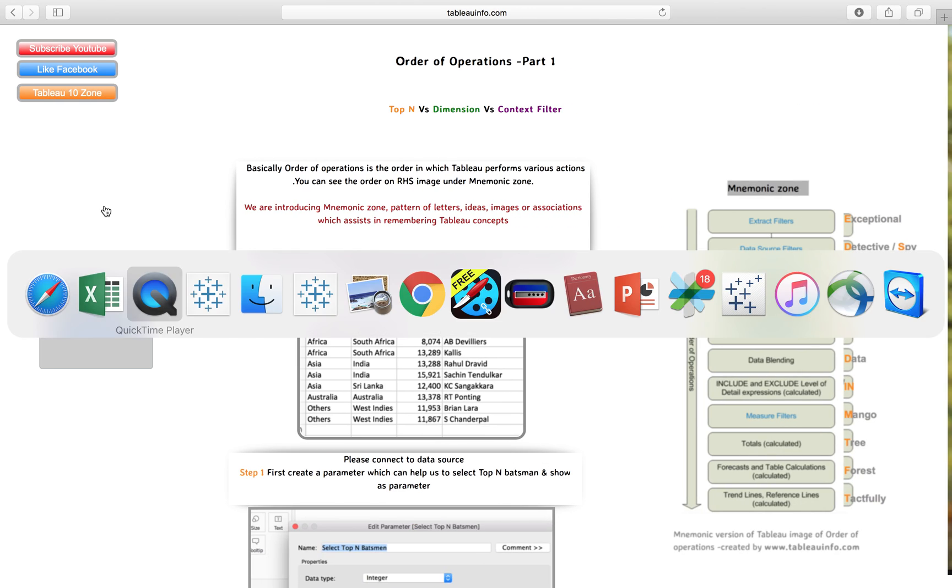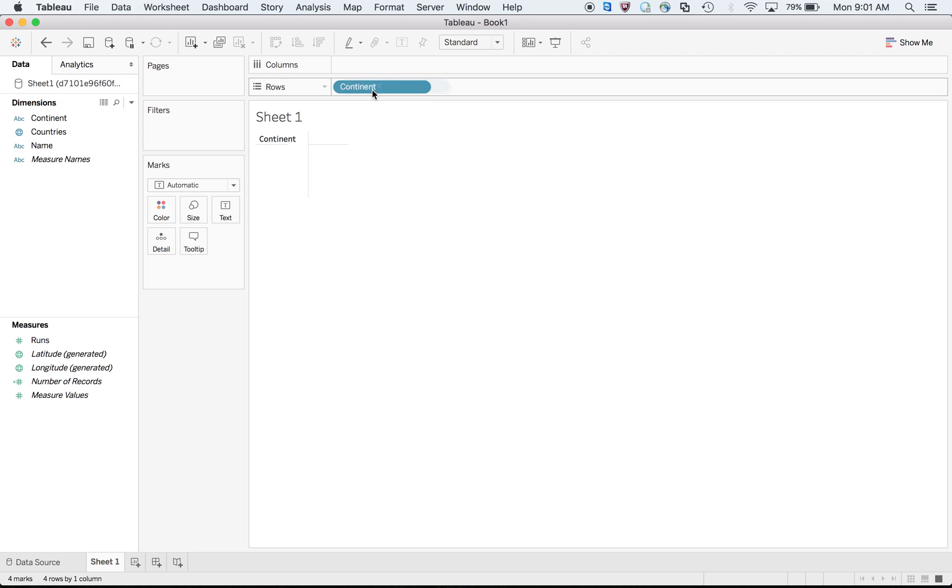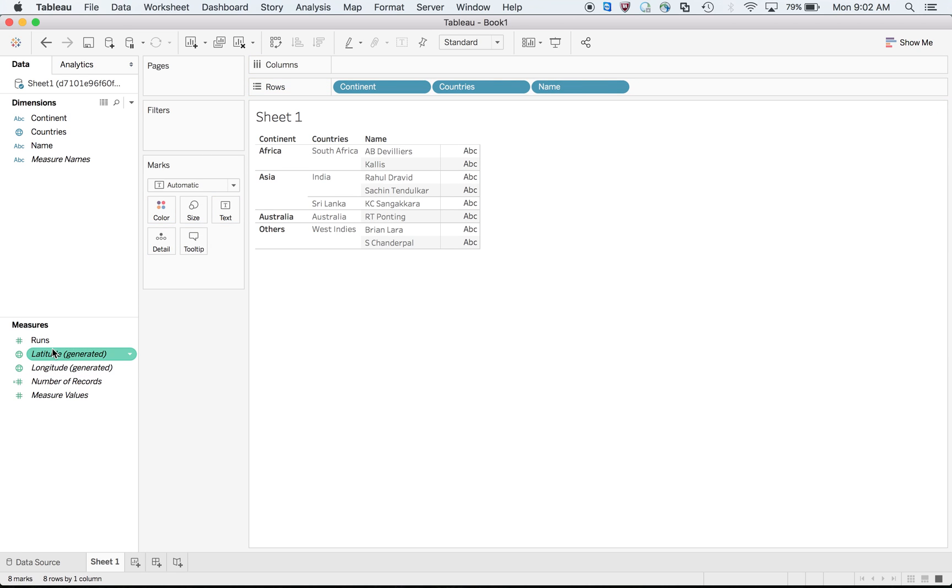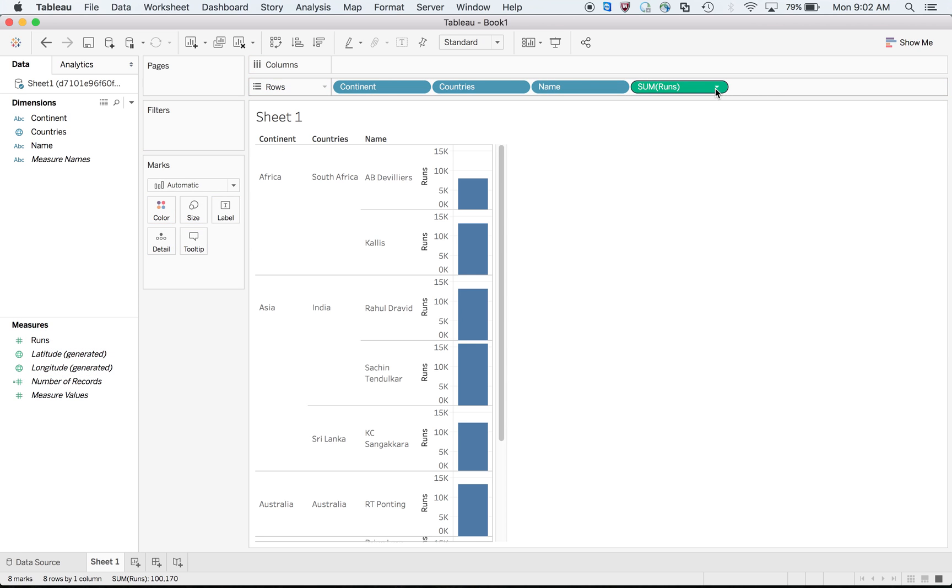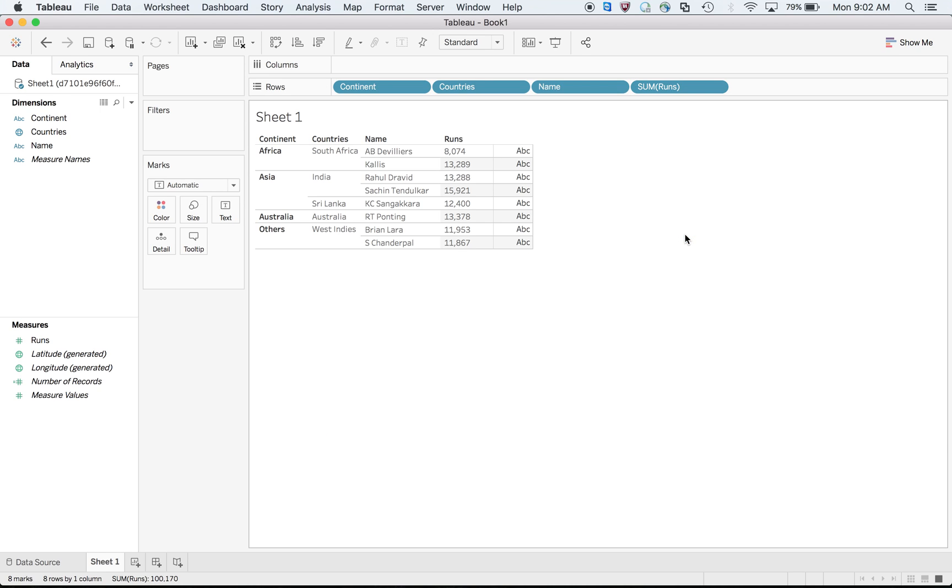We'll understand by doing it practically. Let me first talk about the extract. First, download this particular Excel and after that connect your Tableau to this Excel file. I hope that you can do that.